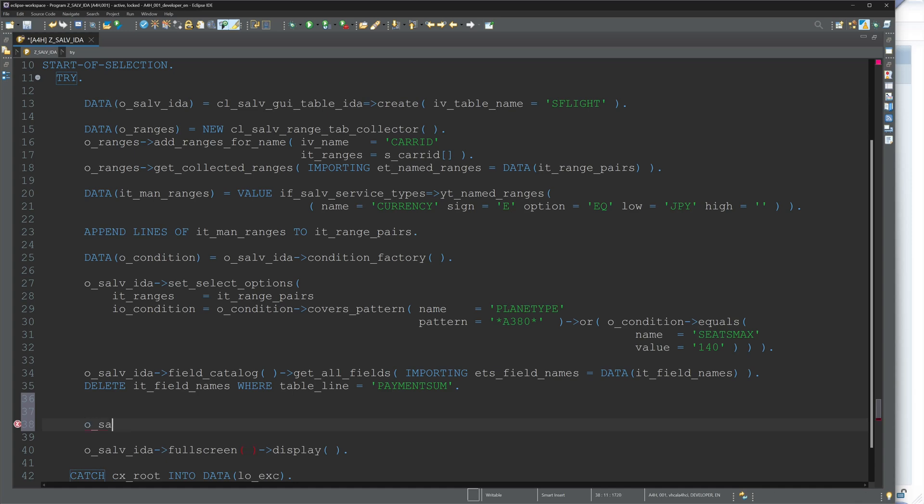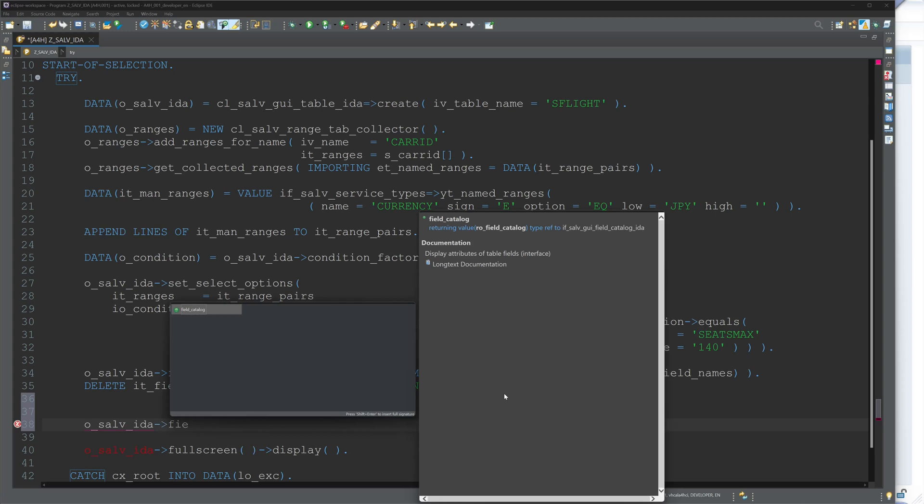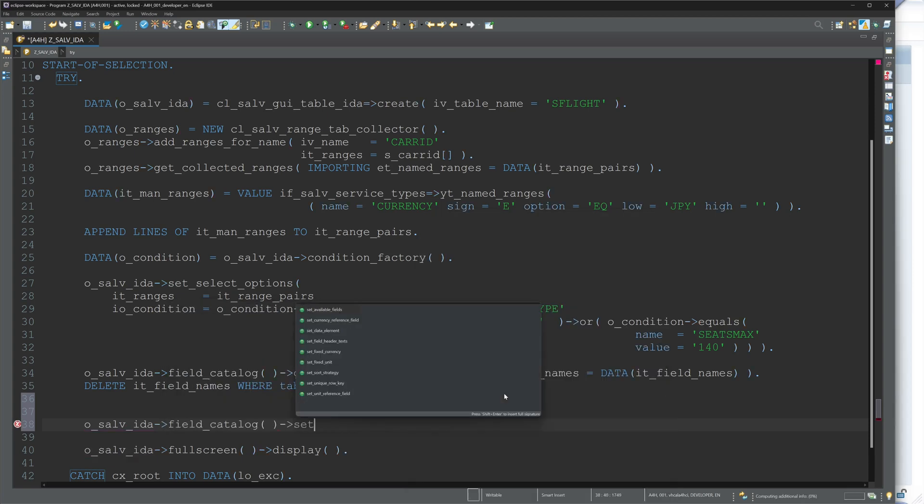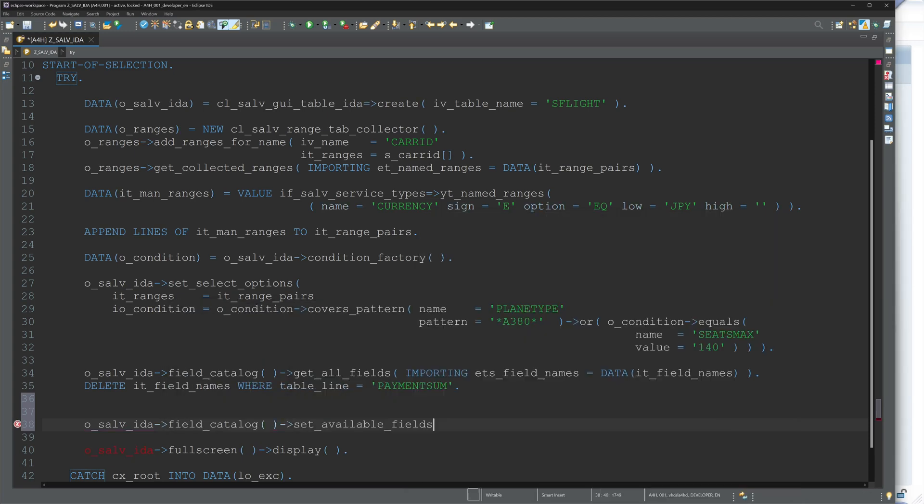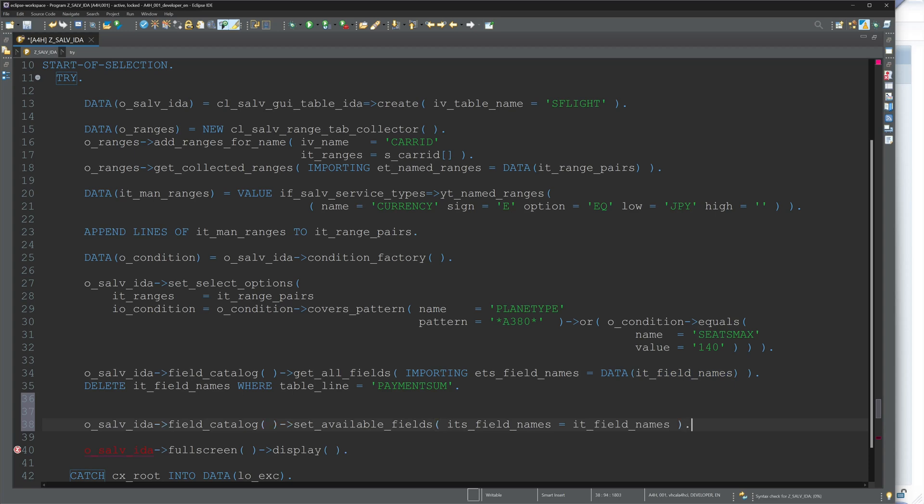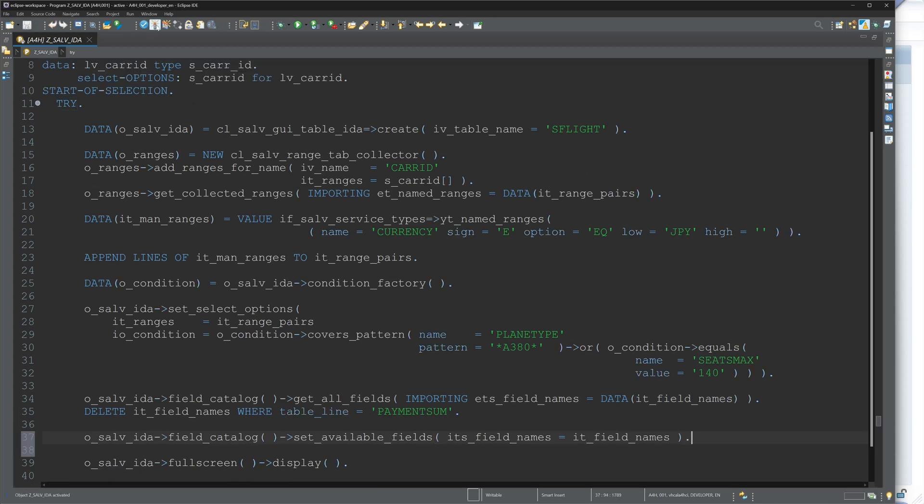We have to set all available fields. So I call the command here, o_salv_ida field_catalog set_available_fields, and here I pass the internal table it_field_names. Now it should work. So activate and run the code again.